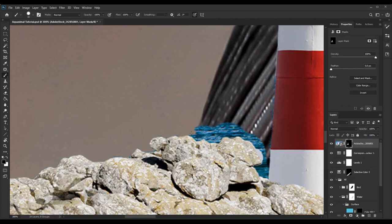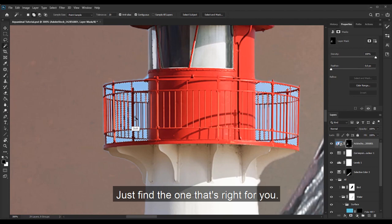There are many different ways to select an object. Just find the one that is right for you.